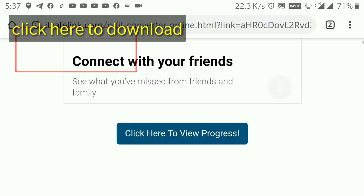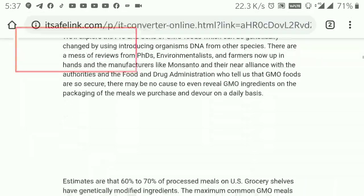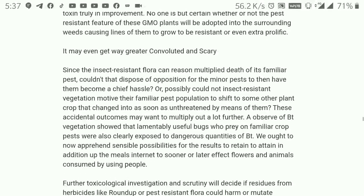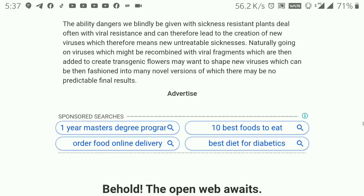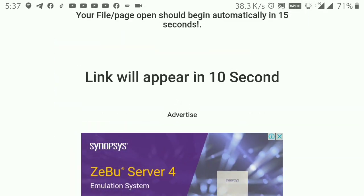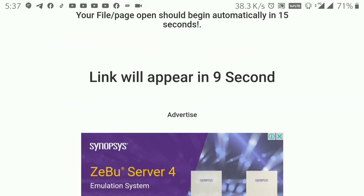To download, wait for the specific timer of 15 seconds, and you will see the download option once you click on the 15-second wait.